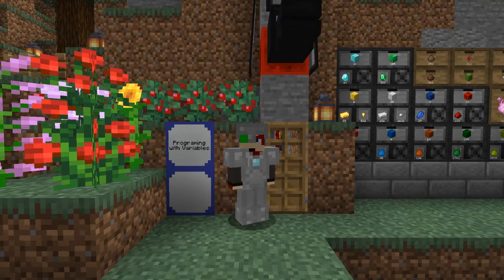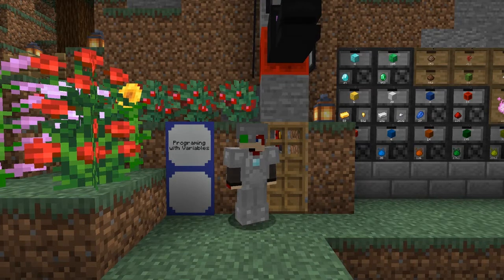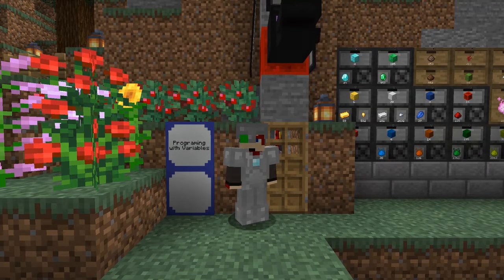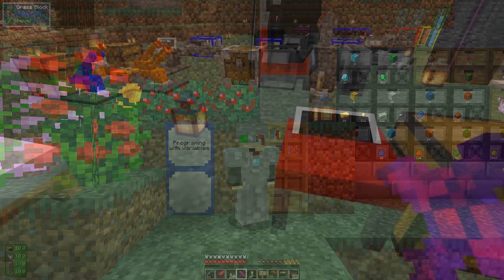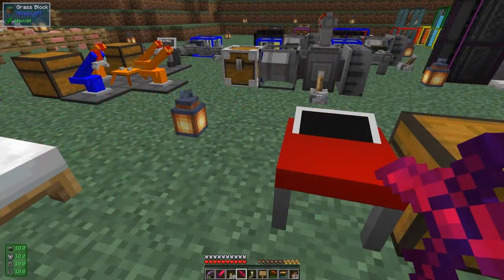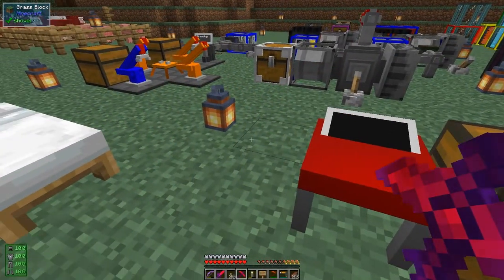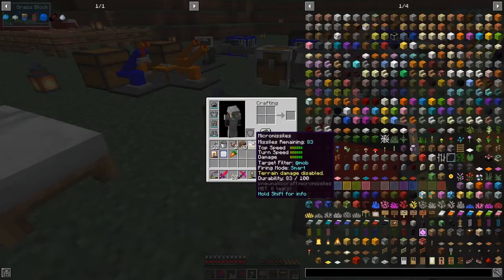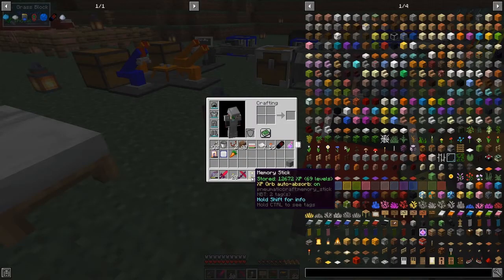Hello everybody and welcome once again to PneumaticCraft Repressurized for Minecraft 1.15. Today we are going to look at some more programming — this time we're going to look at variables. Before I forget, I was having difficulty with this memory stick.